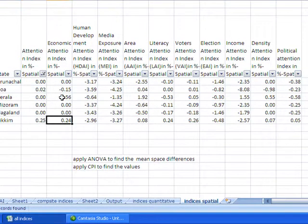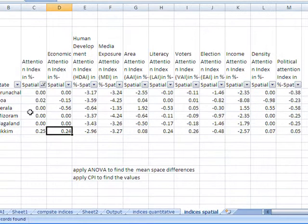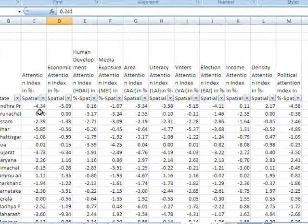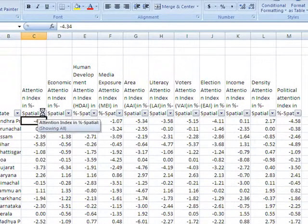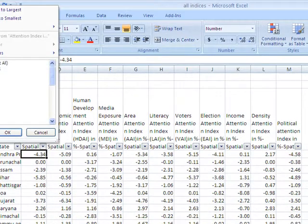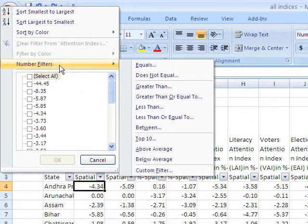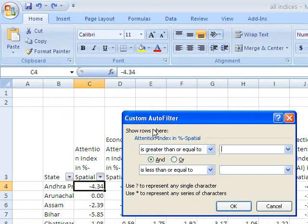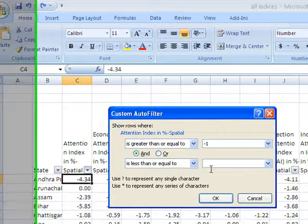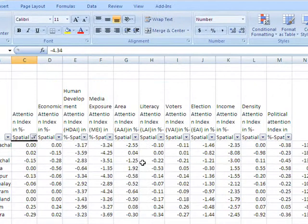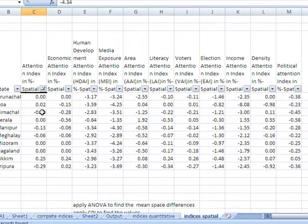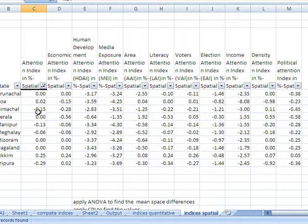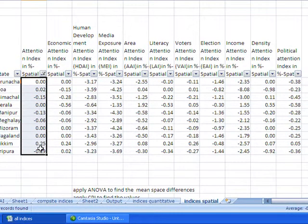Now if I go back by pressing control Z, then if I apply another filter on this then I will say between minus 1 and 1. Then see so many states are there having the value from between minus 1 and 1, so the data is filtered quantitatively.